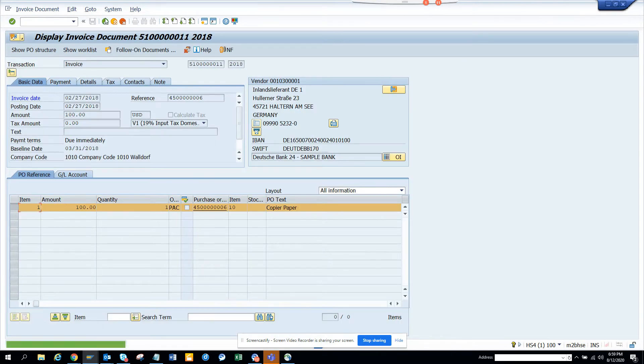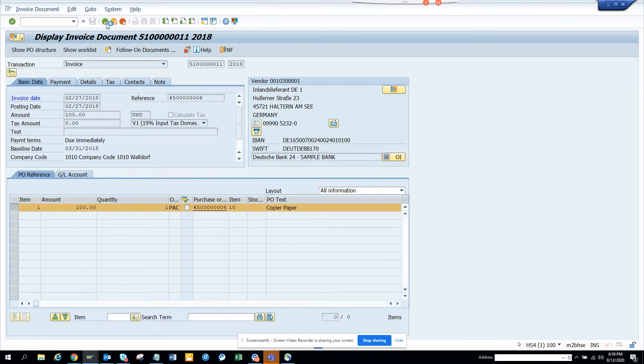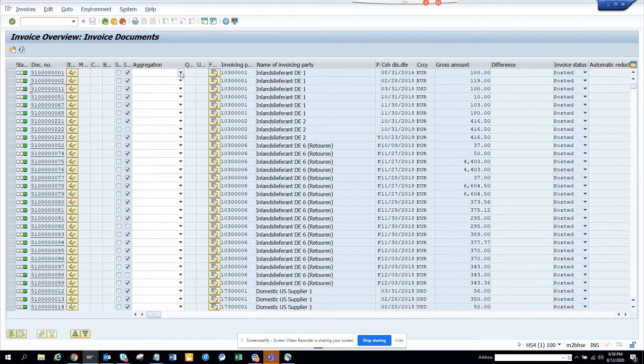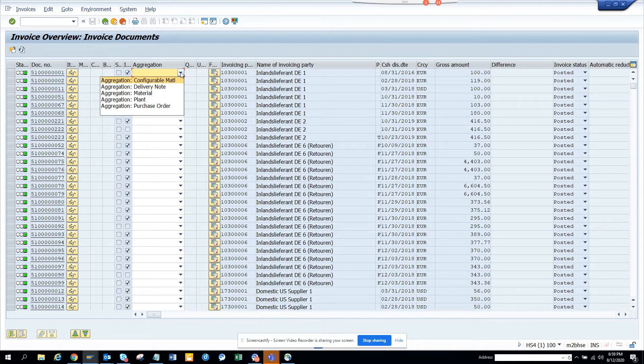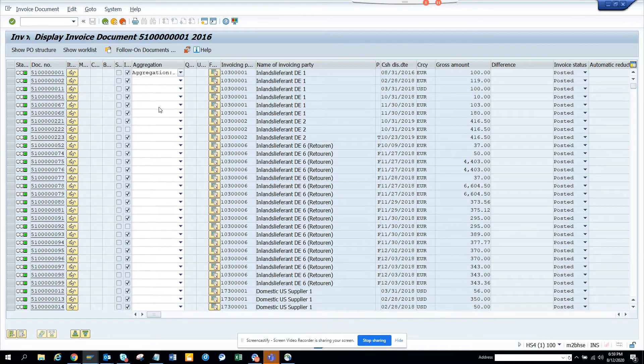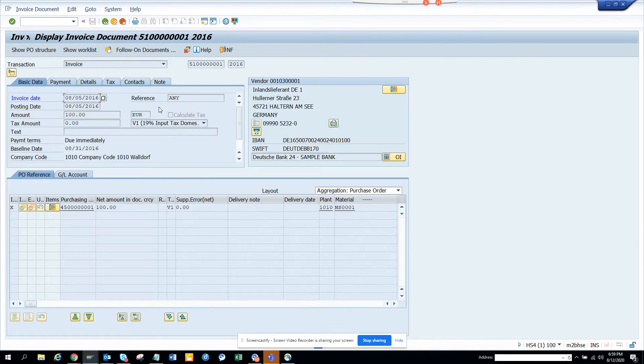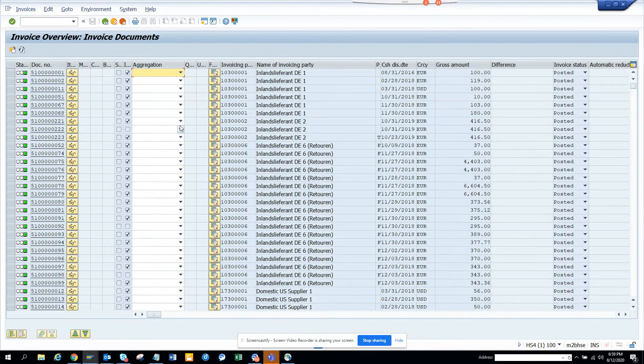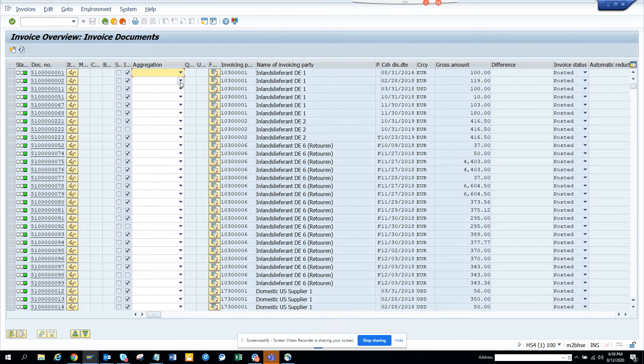And here you can see there are stuffs that can be done. These are aggregation. So you can see we can do it based on this delivery note, material number, and purchase order aggregation. So if I click on aggregation by purchase order, it will take me here. I don't know what this basically did.